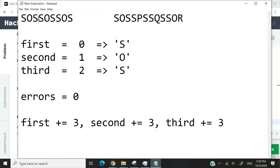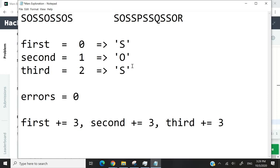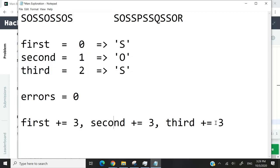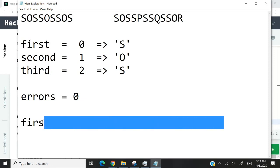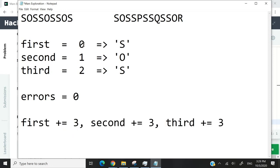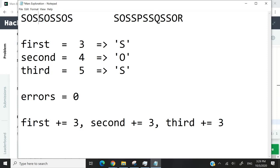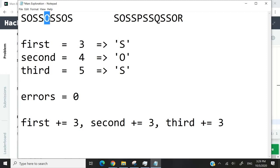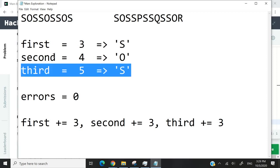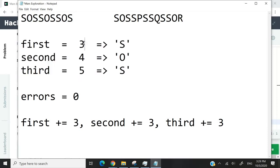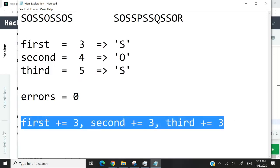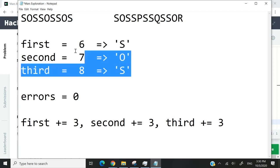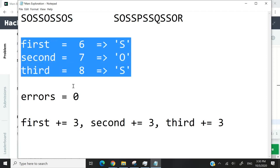But how do we verify for the rest of the string? We can simply run this inside a for loop. At every iteration, we will simply increase the value of these three variables by 3. At the next iteration, index 3 is 0, 1, 2, 3. So this here is index 3, and it's also S. This here is index 4, and it's O. And this here is index 5, and it's S. So once again, this will evaluate to true. And then at the next iteration, we will increase these values by 3 again. This is going to be 6. This is going to be 7. And this is going to be index 8. This will evaluate to true.